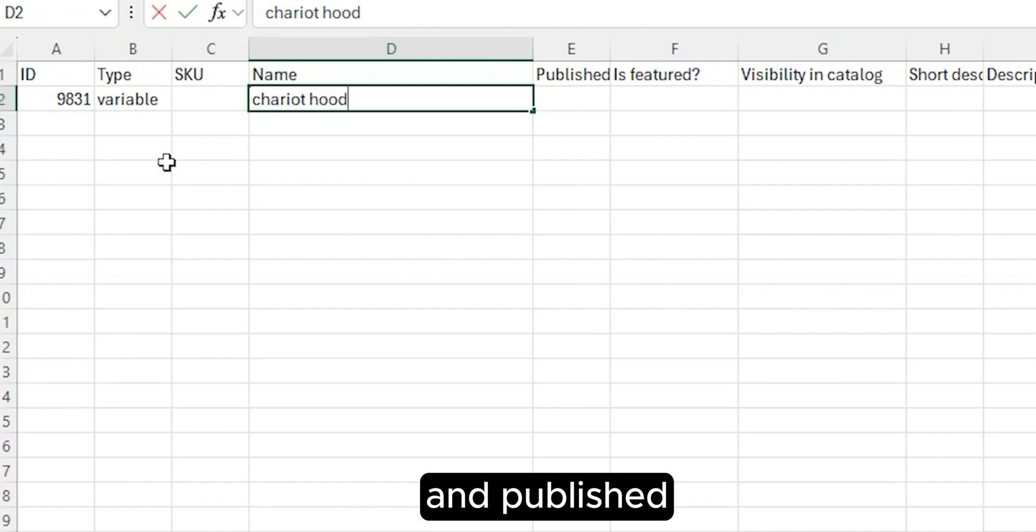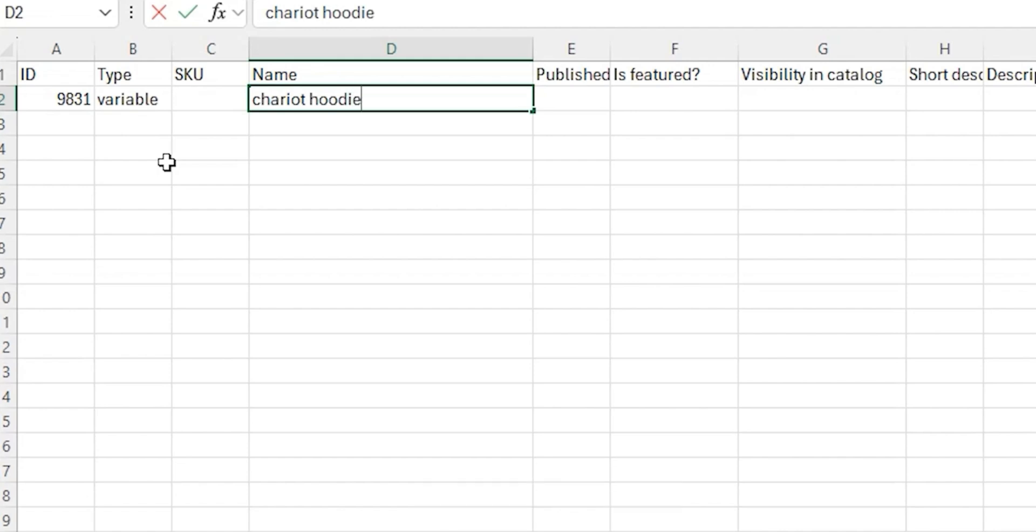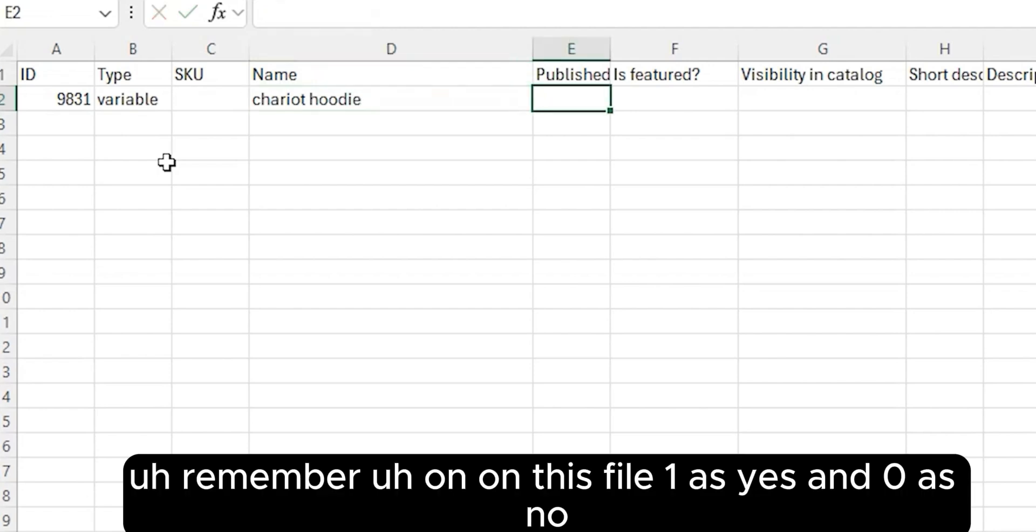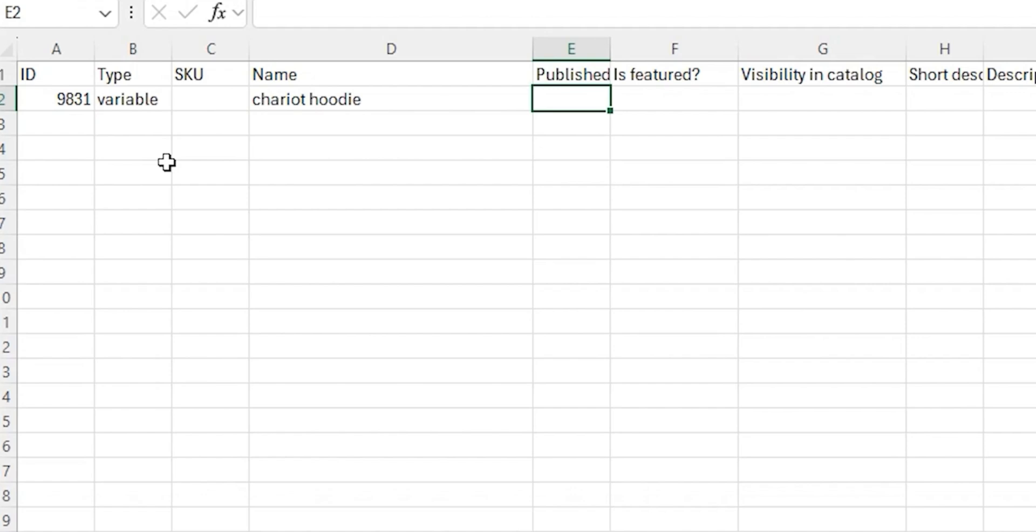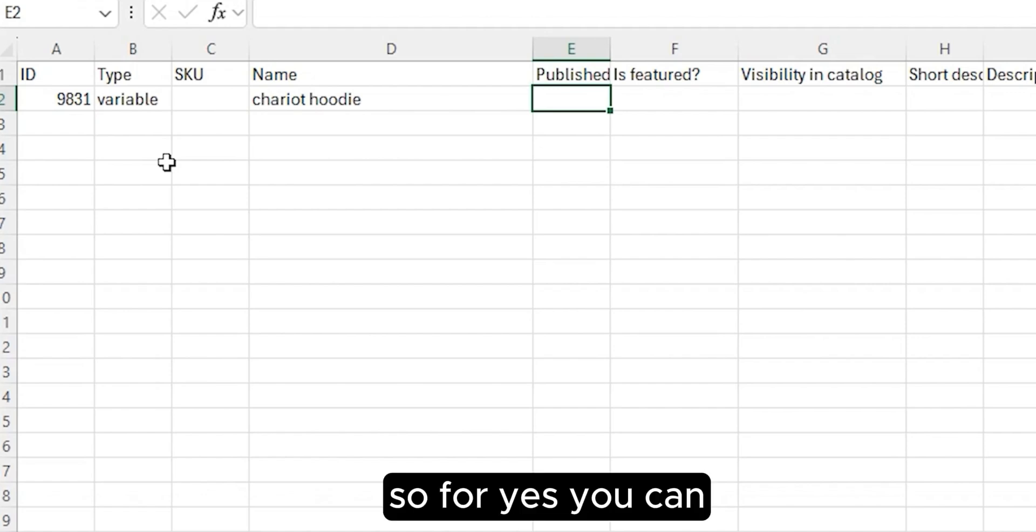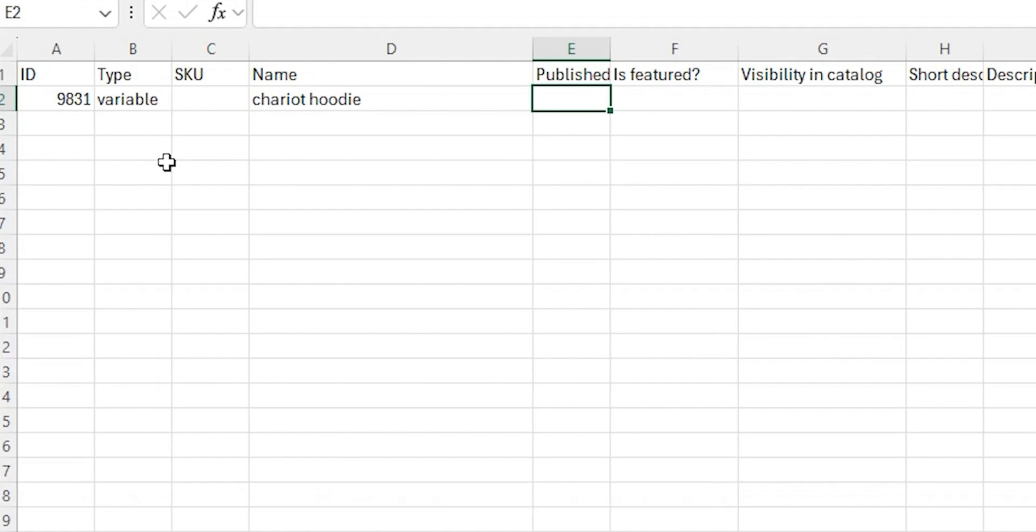Published: remember on this file, one as yes and zero as no. So for yes, you can type one.